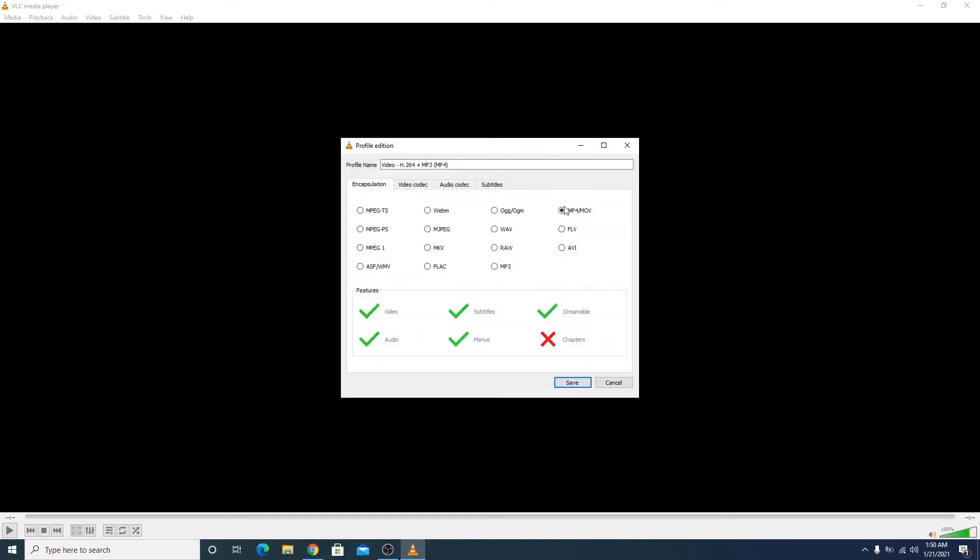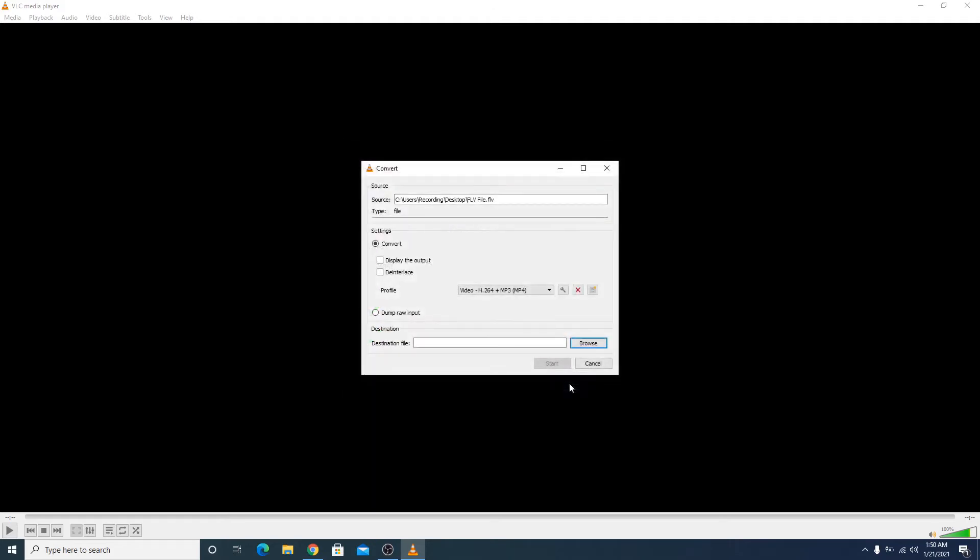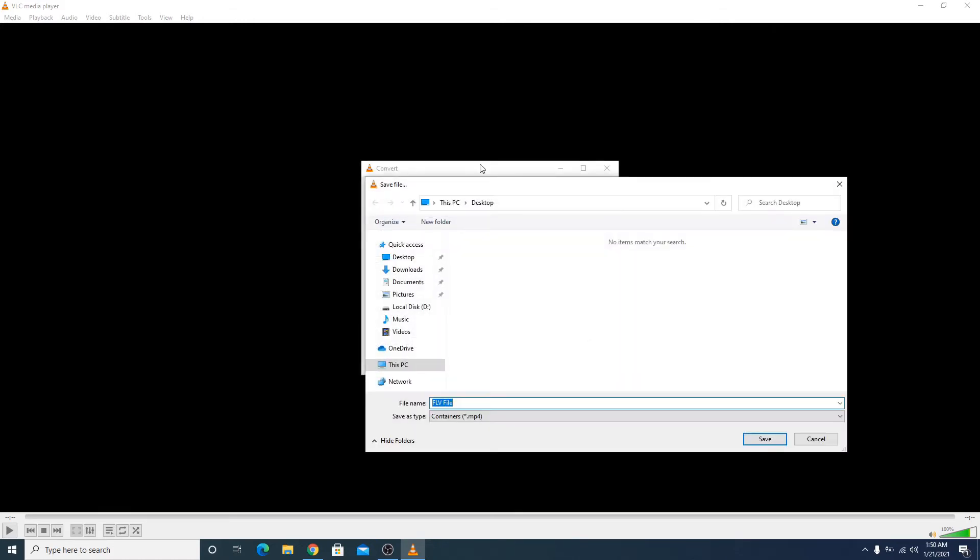Choose the location and file name for the new MP4 file. Click on Browse. Location is desktop and file name is MP4 file. Just make sure that the file name is different, otherwise it will overwrite the previous file. Click Save.